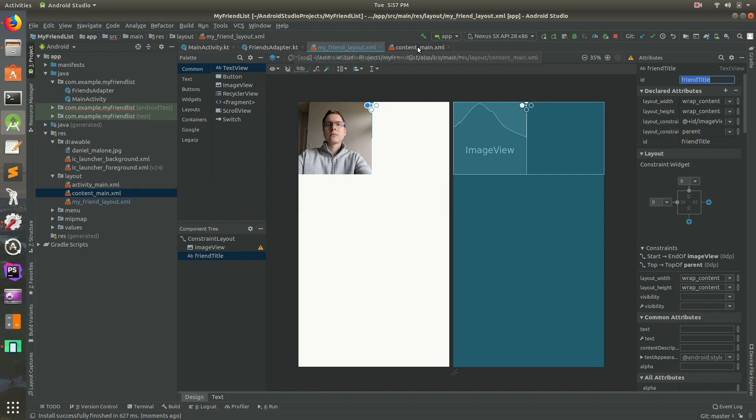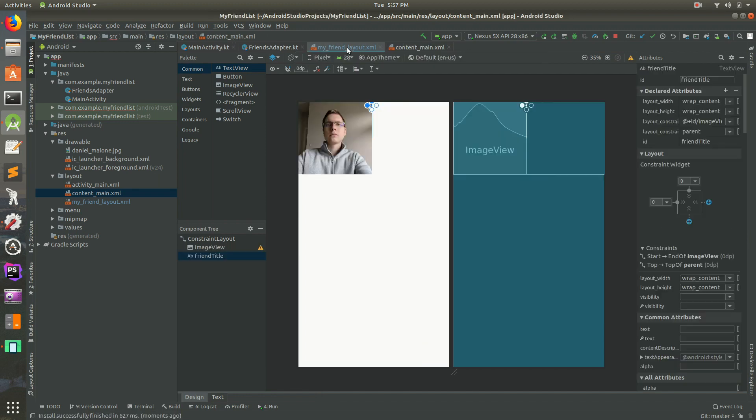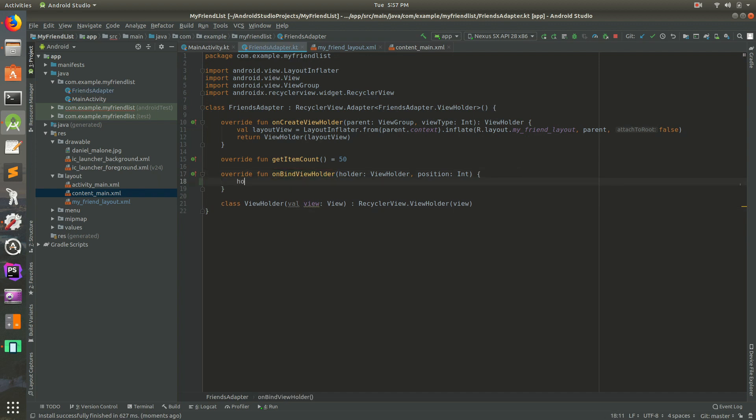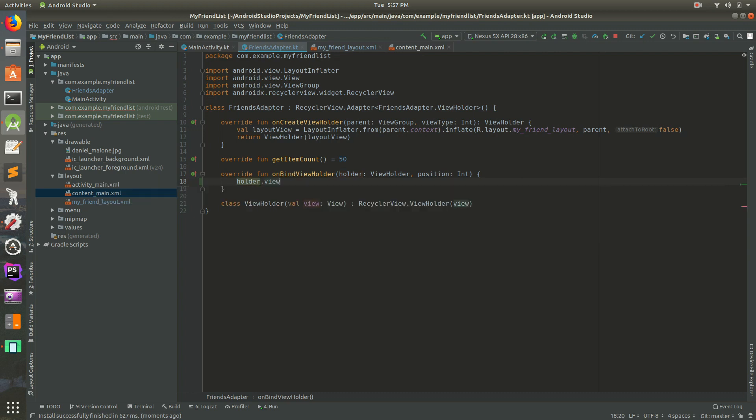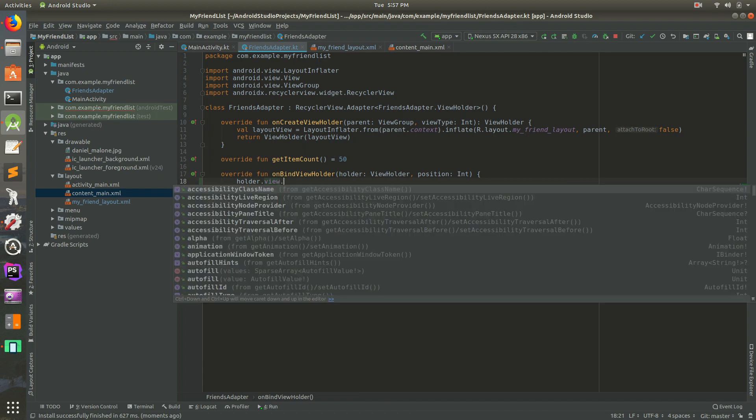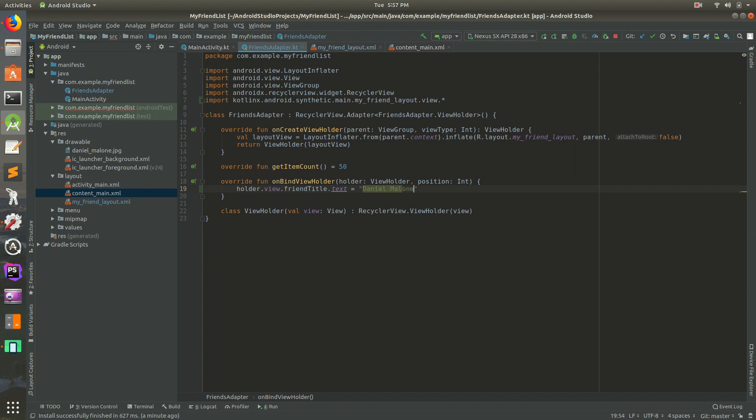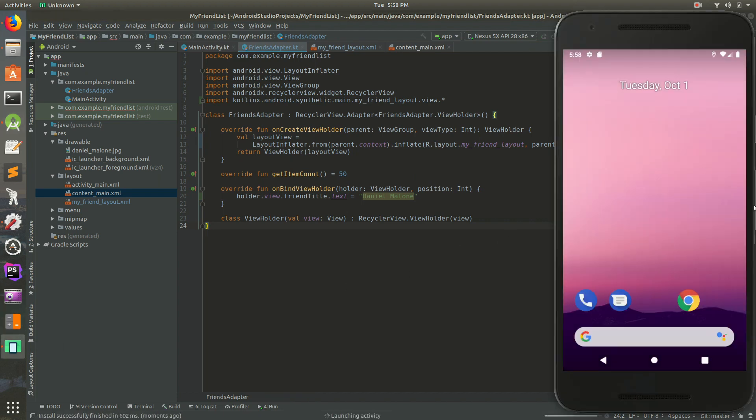So if we go inside of friends adapter, look for on bind view holder and inside of here do holder dot view. You'll notice that's the same view as the view right there and right there basically. Then friend_title, then dot text equals and we'll call this Daniel, let's do Daniel Malone because I of course am your favorite friend. So we'll save that and we'll run it and let's just see what happens here.